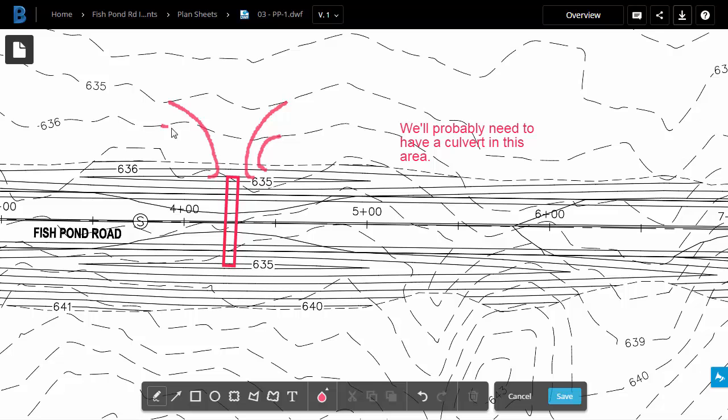And we'll create a quick 636 contour. And I'll create one more. And let me create one more contour here for 634. There we go. That looks good for now.